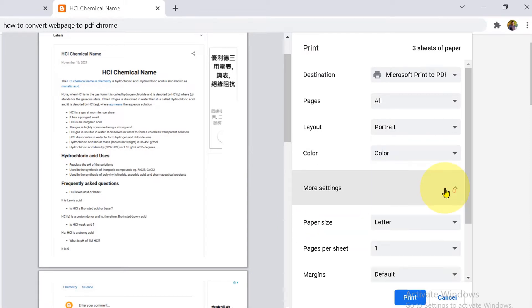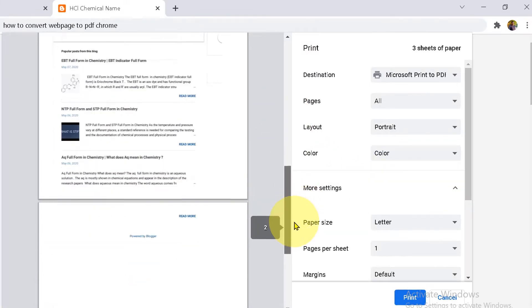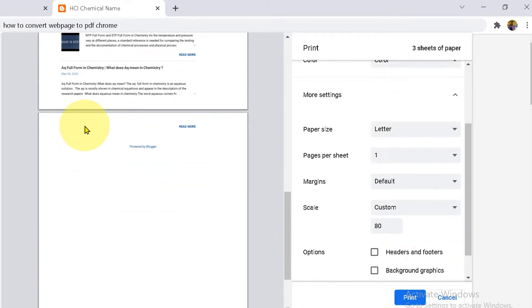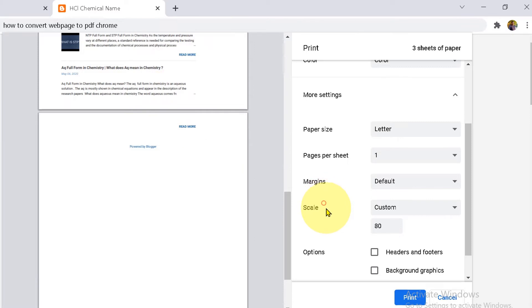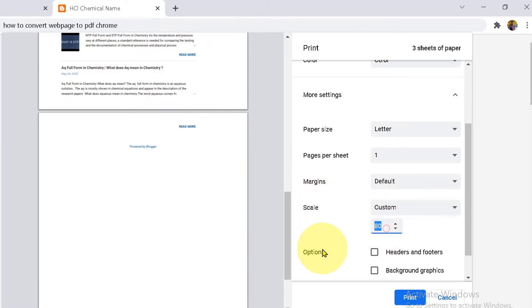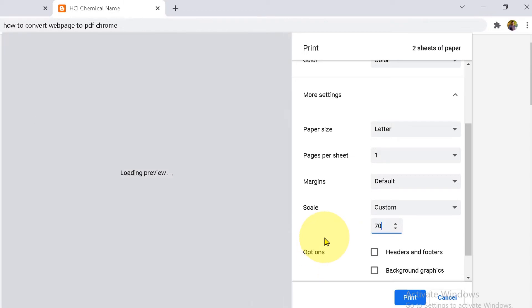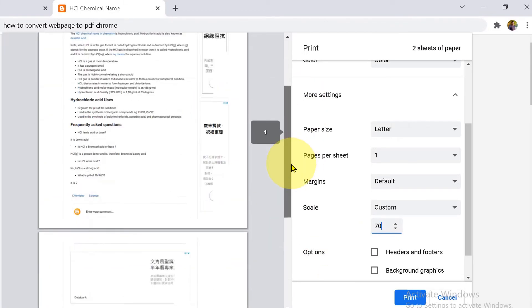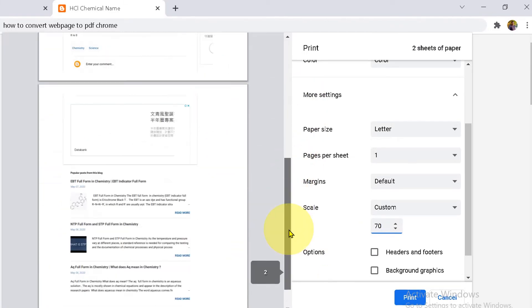Click on more settings. As you can see, we have nothing on the last page. To remove the last page or bring this Powered by Blogger onto the second page, under the scale option, select custom and reduce the scale. Let's say 70. And as you can see, we now have only two pages.